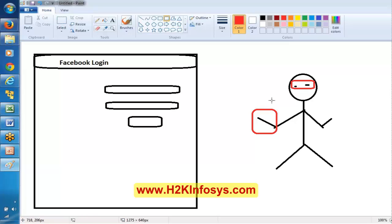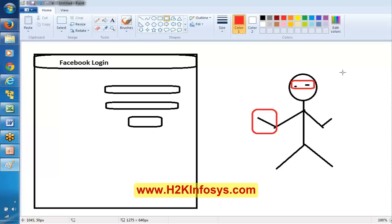Our eyes are identifying the username section, the password section, and the Sign In section. Once identified, we perform the steps. As a human being, our eyes are playing the key role. Now, if I want to do this through an automation script, the automation tool also needs eyes — it needs a sensing mechanism to recognize the application.